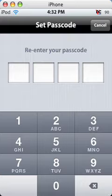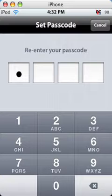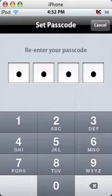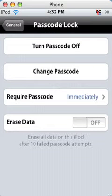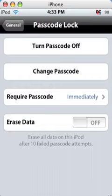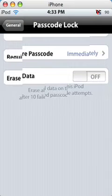I am going to put in the same passcode 1, 2, 3, 4. Of course you may want to change it to something a little more difficult to guess.